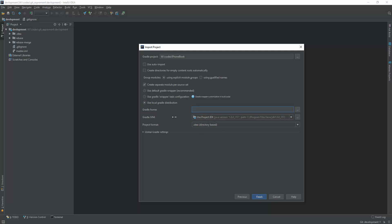I am selecting use default Gradle wrapper. This is recommended also. So I am clicking on Finish.